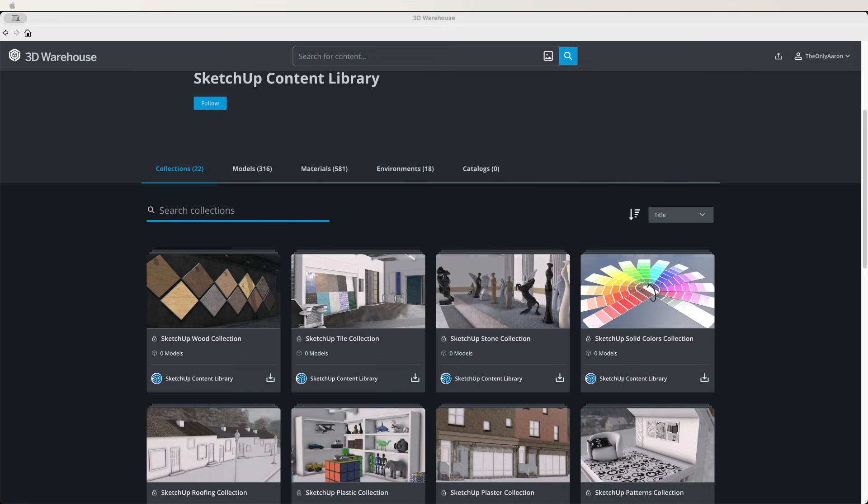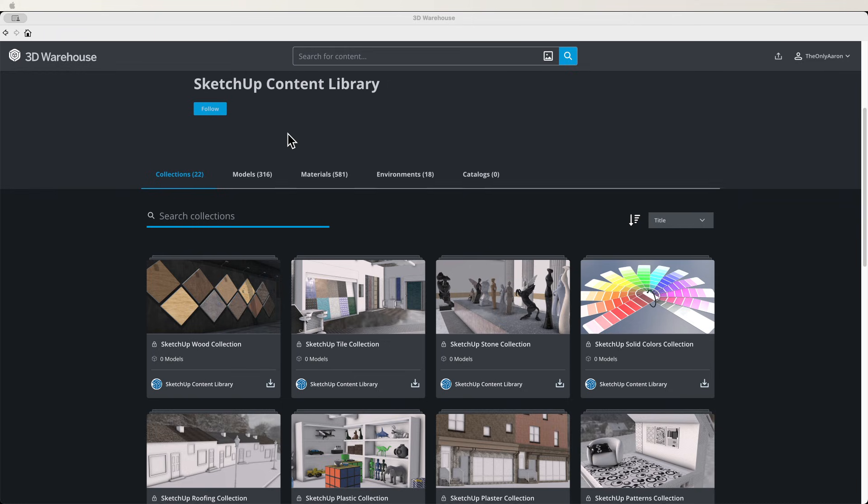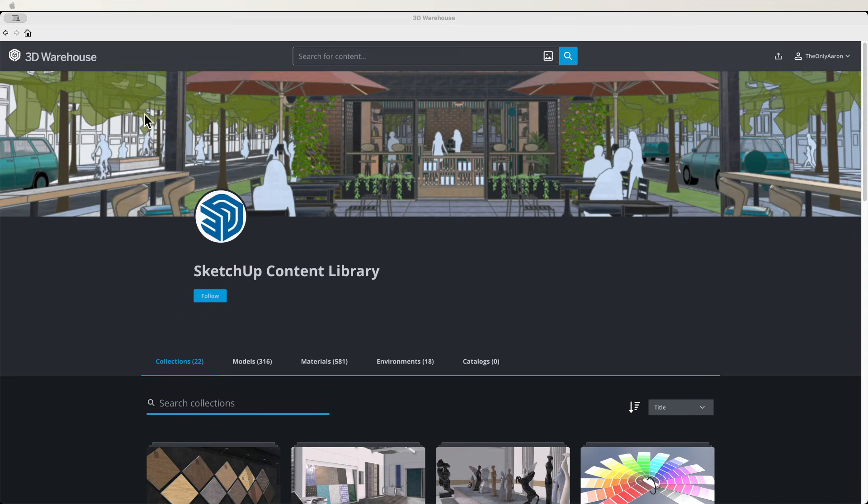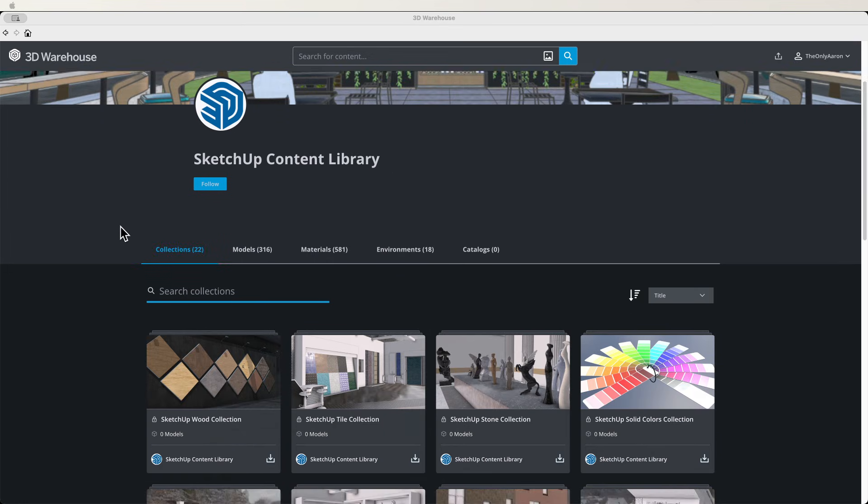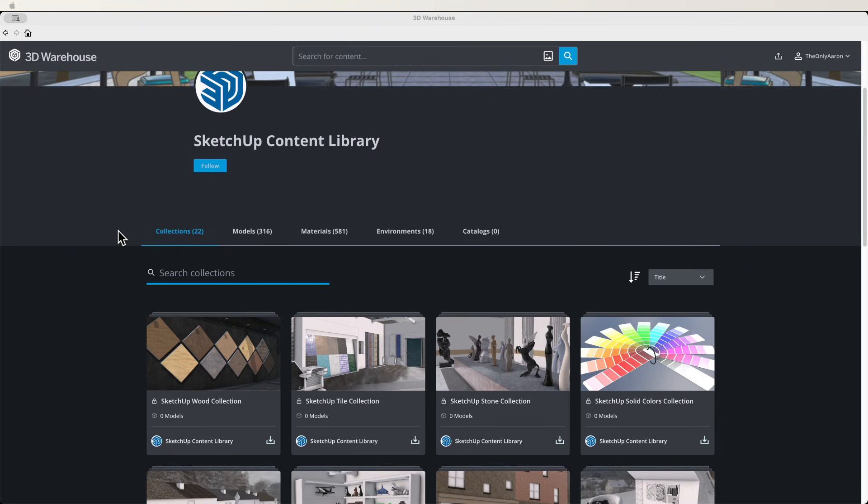All right, so here I am on 3D Warehouse, and when you are a subscriber you will have access to this portion of the 3D Warehouse which is SketchUp Content Library. The libraries are these exclusive curated collections of materials.